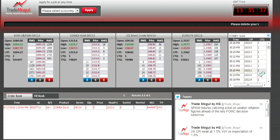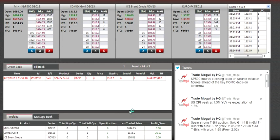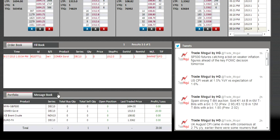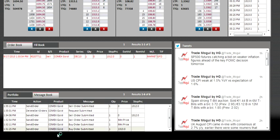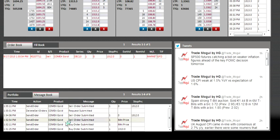The message book shows all the communication you're doing with the exchange. Even if you delete an order, replace an order, or an order gets executed, it will show here.